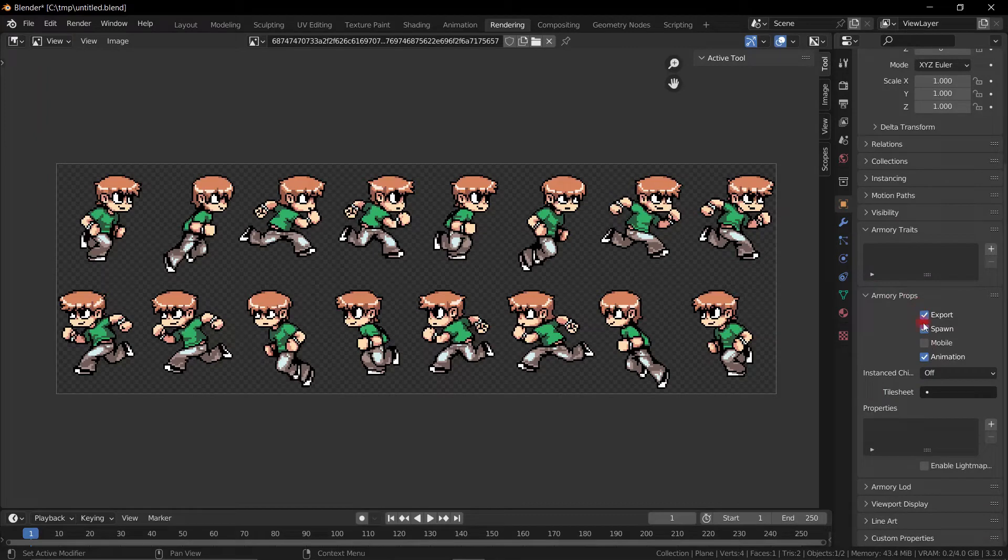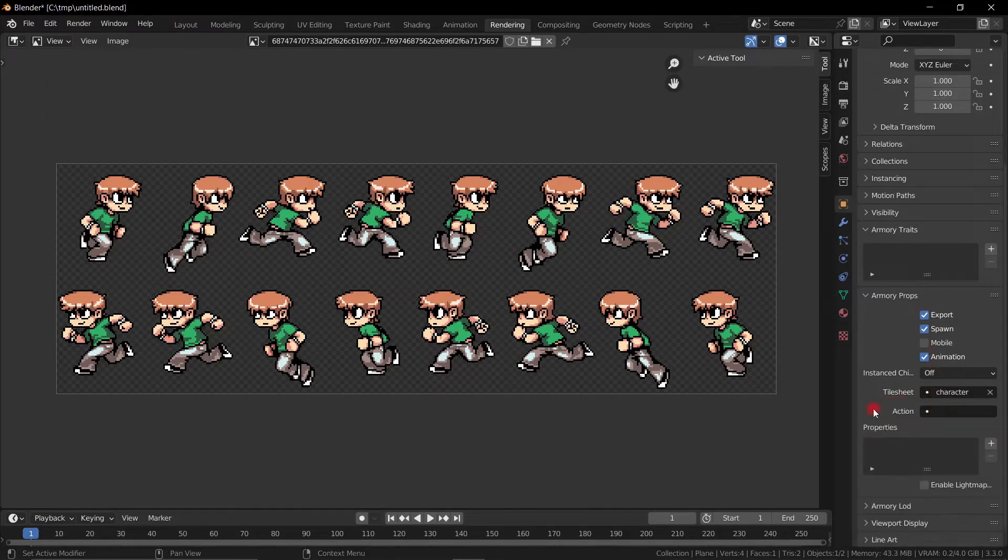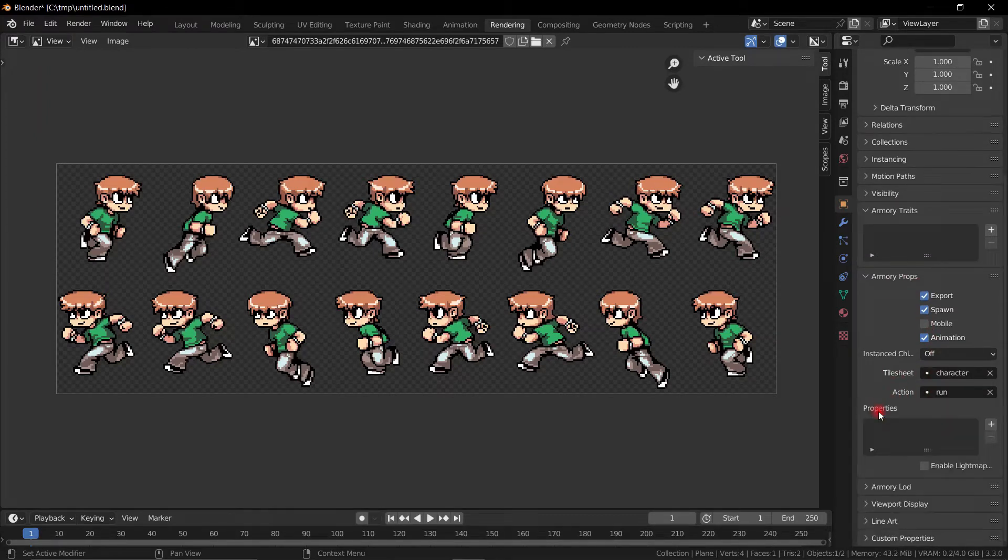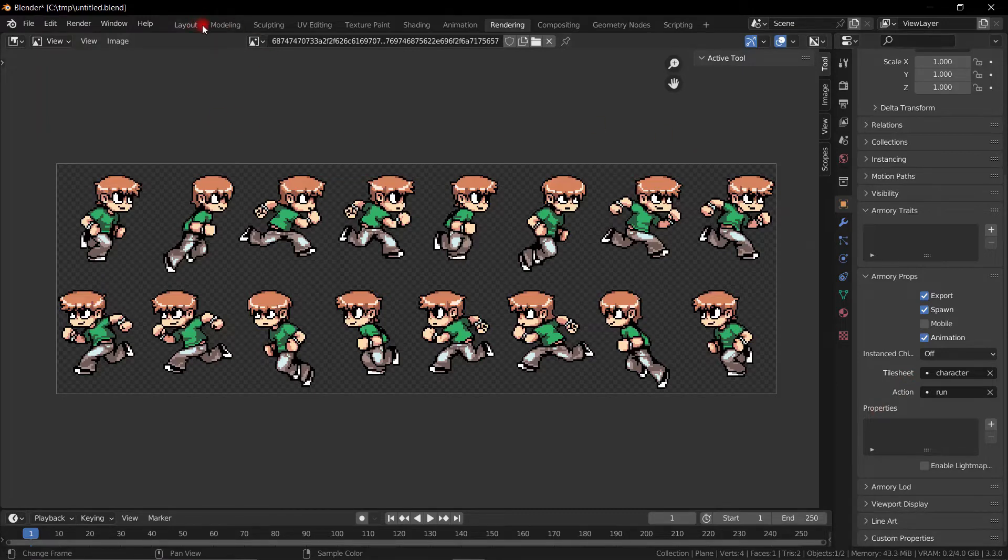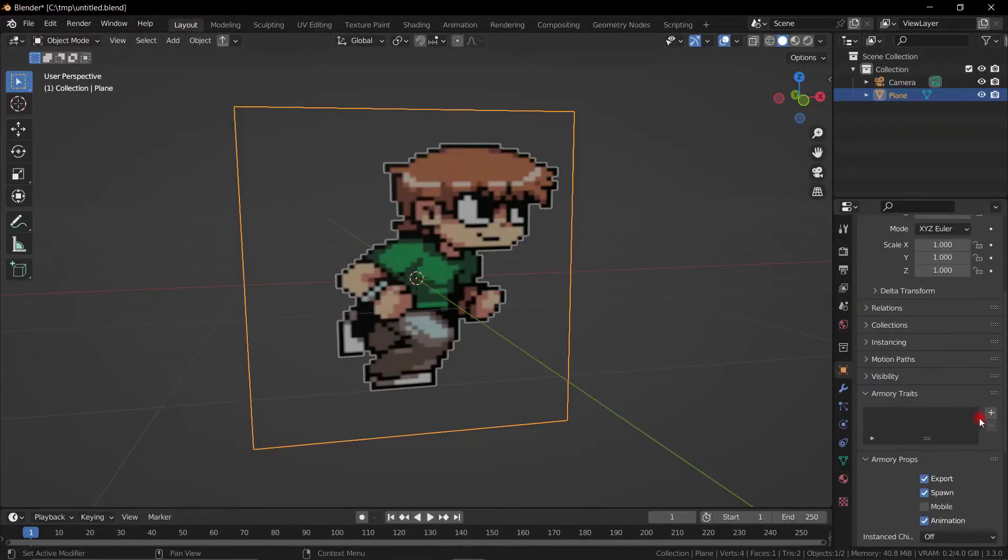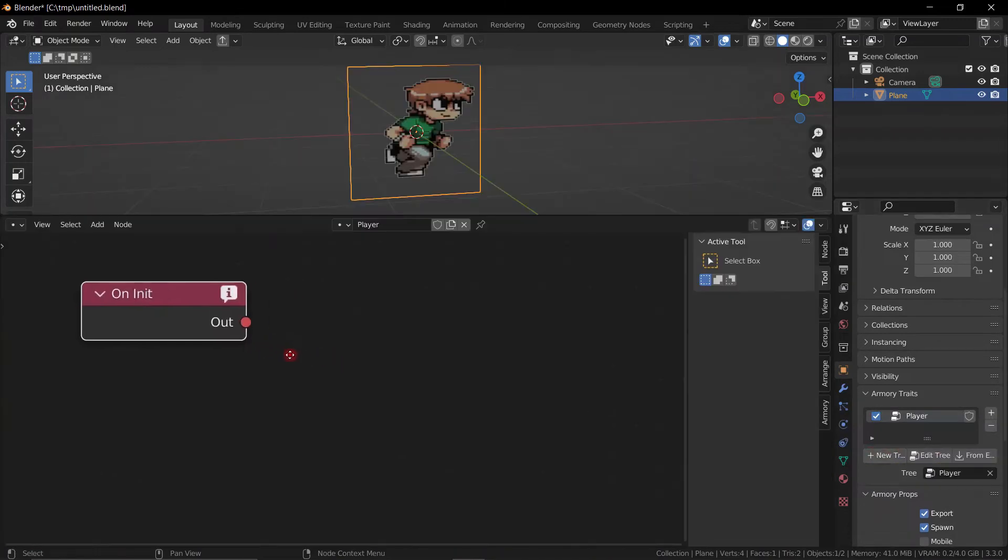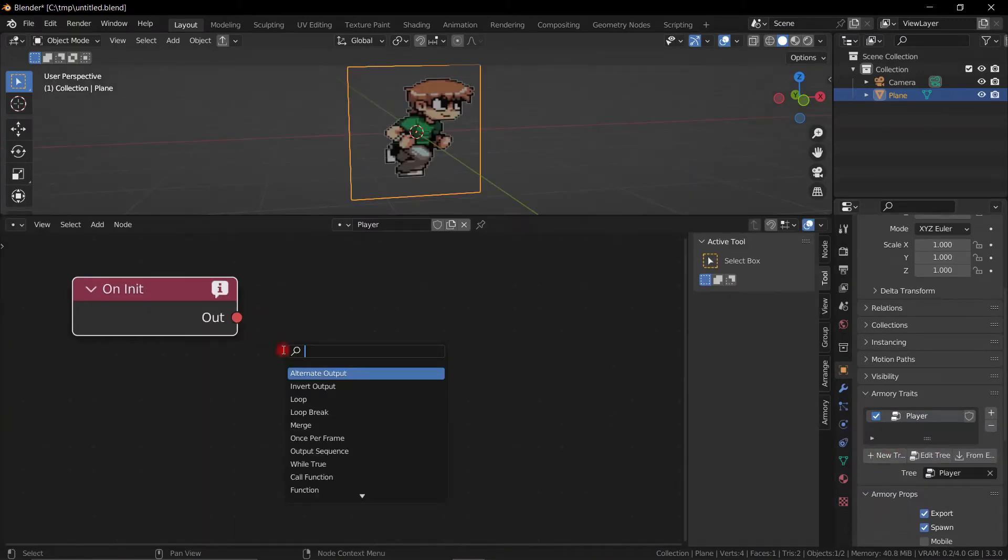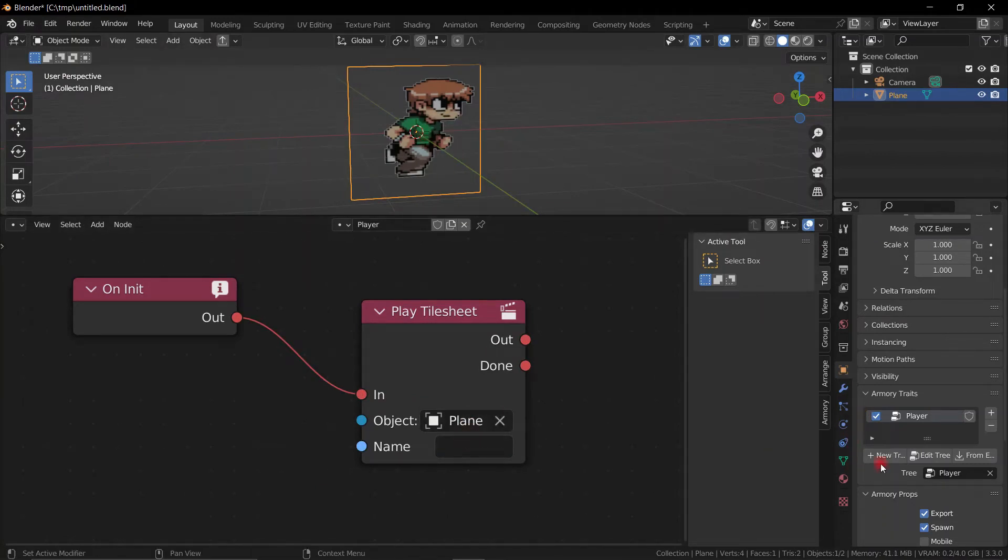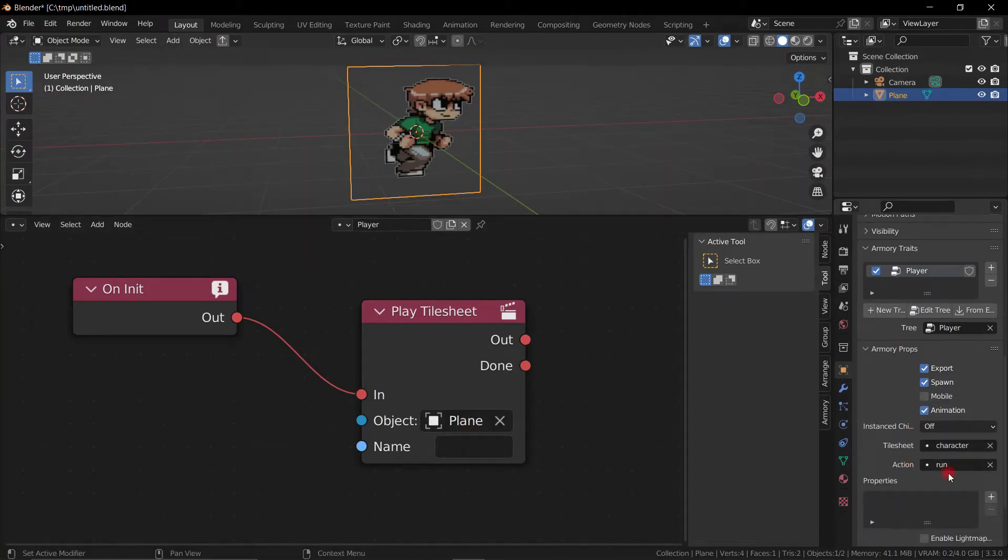Now that we've done that, we need to actually set the tile sheet in the properties. So let's go ahead and define it and say which action we want to start with. You can do that or you can actually use code, as in logic nodes. So let's create a new logic node tree, add a play tile sheet node, and then drop the object which has the tile sheet and say which action you want it to run. For example, we want to run the run action.